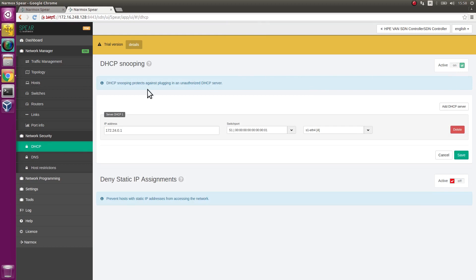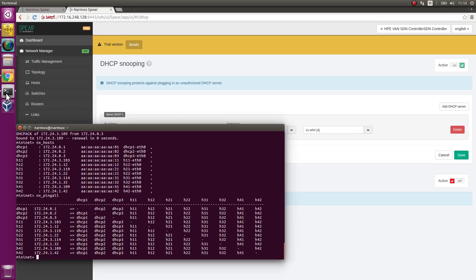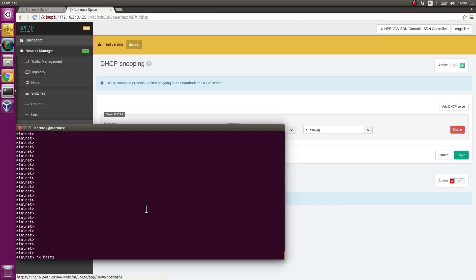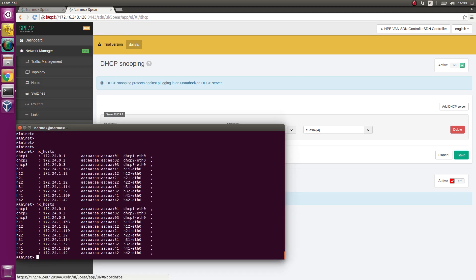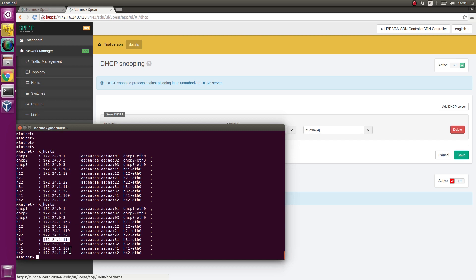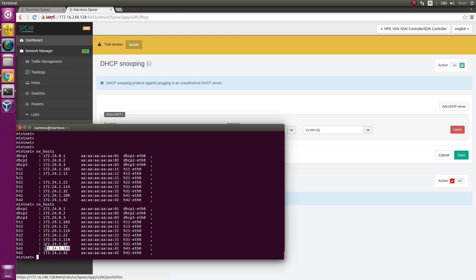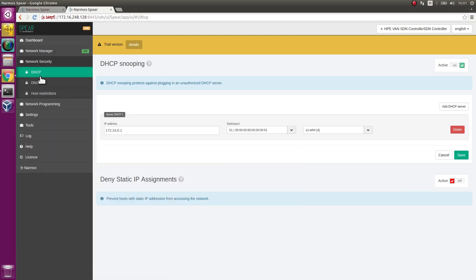Turn DHCP snooping on. Go to the Mininet environment. New IP addresses of the hosts are already assigned by DHCP1 server. List hosts using NX hosts. Hosts have received addresses ending with 1.103, 1.119, 1.114 and 1.109, which means the addresses were assigned by DHCP1 server.